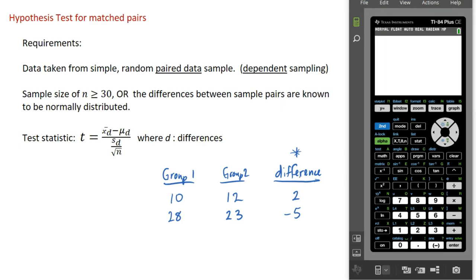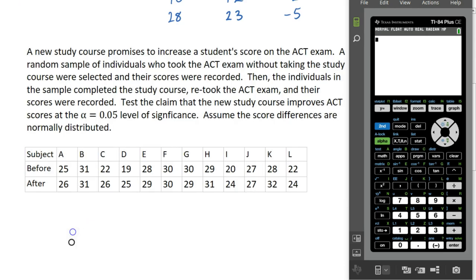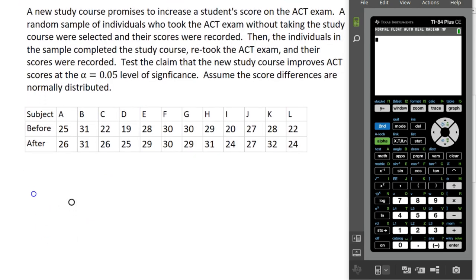The test statistic used here is the T statistic. It's the difference between the sample mean difference and the population mean difference, divided by the standard deviation for the sampling distribution of sample means taken from our set of differences. Our calculator is going to compute the test statistic for us. Those are the requirements we want to meet, and let's take a look at an example.